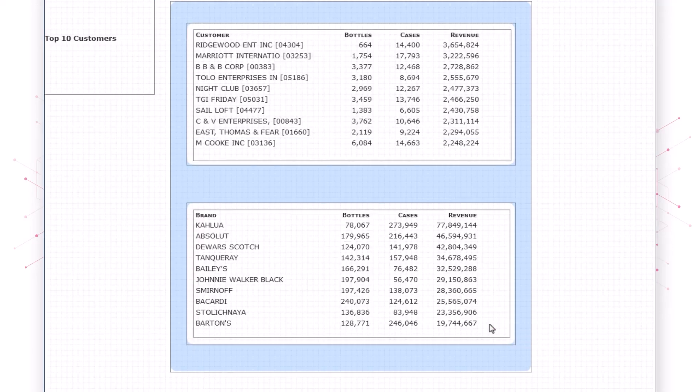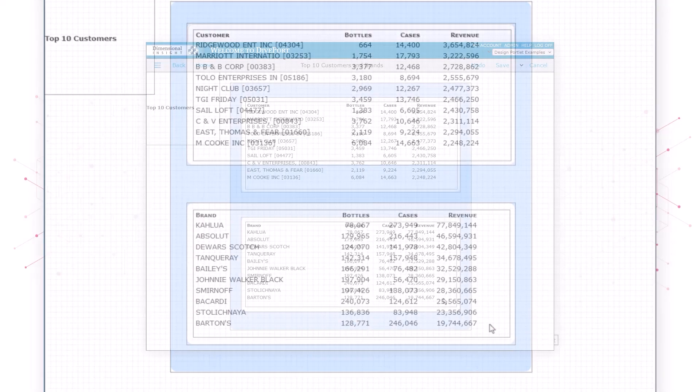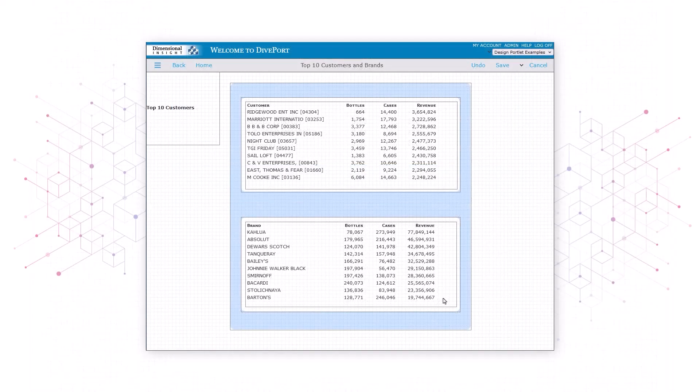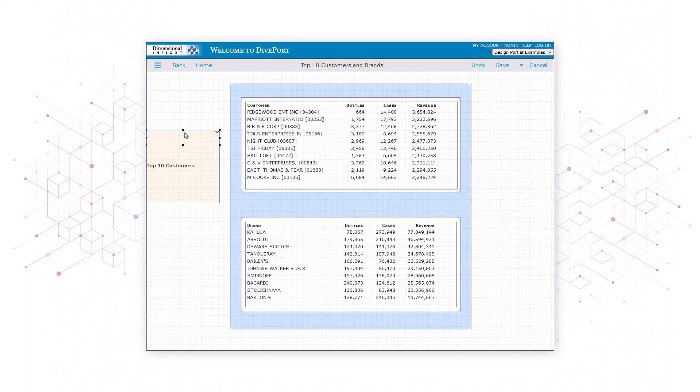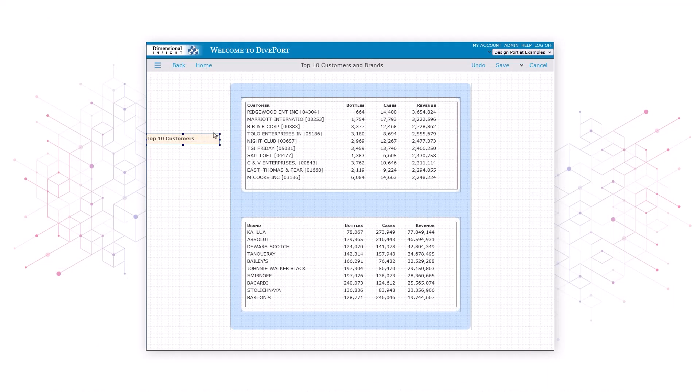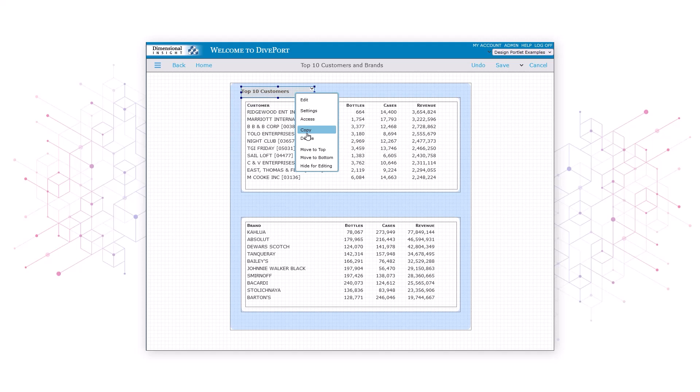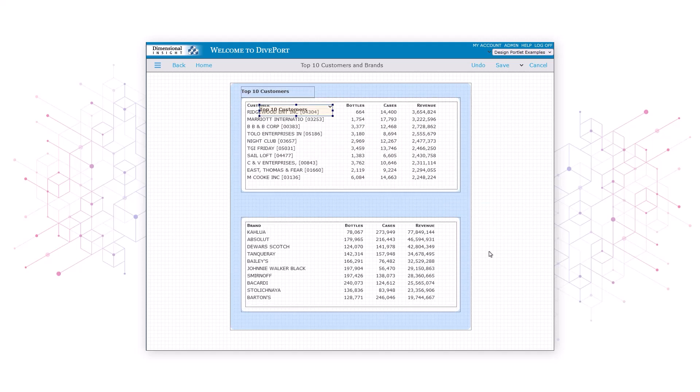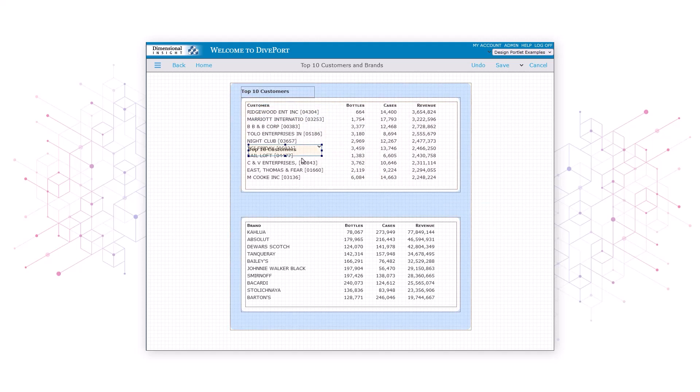Let's resize the portlet so it's easier to move it around, and then drag it to a spot above the top rectangle. Now let's copy the portlet and use the copy to label the bottom set of data.